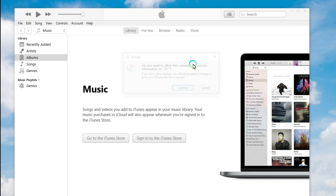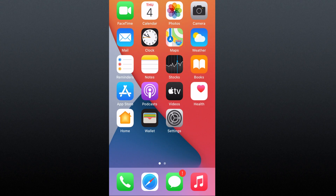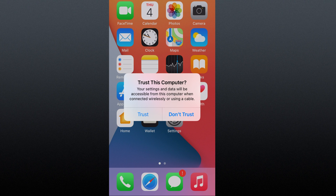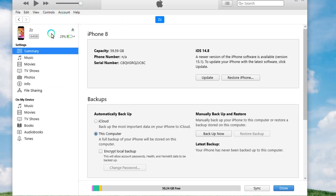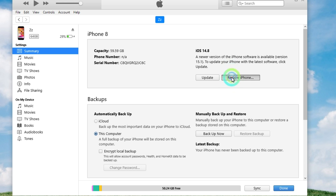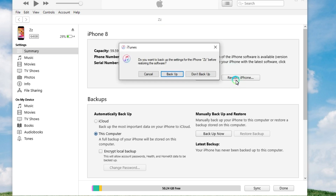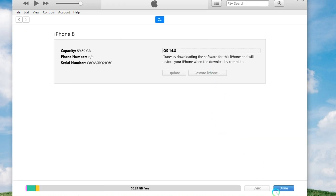Launch Finder on Mac or iTunes on PC. Connect your iPhone to a PC or Mac computer using a USB cable, then your computer will detect your device — choose to make your device trust the computer. Click the device button in the iTunes toolbar and then click the summary tab. When you find the option to check for update or restore, click restore. Confirm to restore your iPhone again and then your iPhone will be restored.